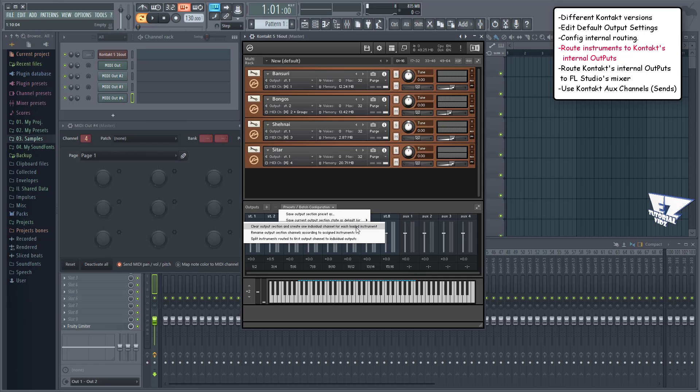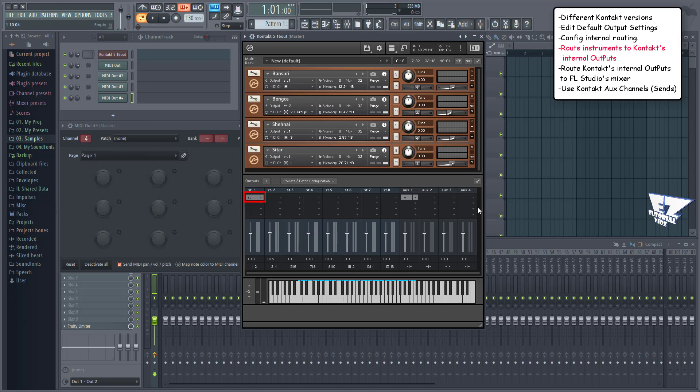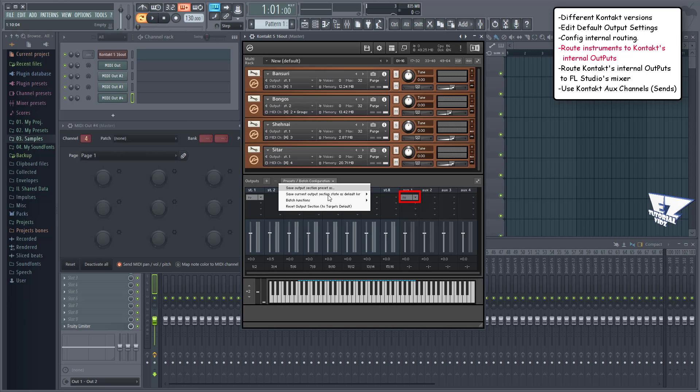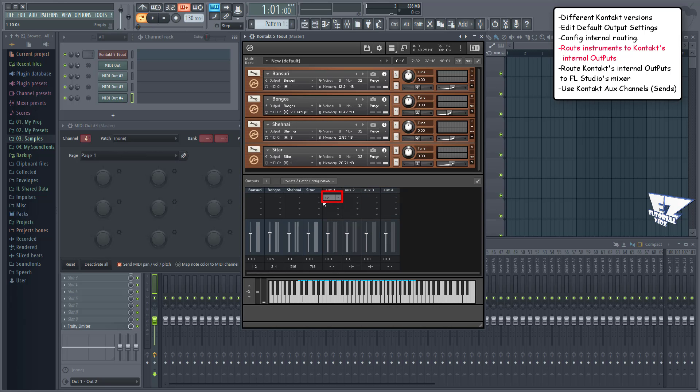Now keep in mind that when you're using this batch option you'll lose any effects you've used within Contact. A workaround for this is to use the aux outputs for effects. These loaded effects will stay when using the batch options. Now we're ready to properly route Contact to FL Studio's mixer.